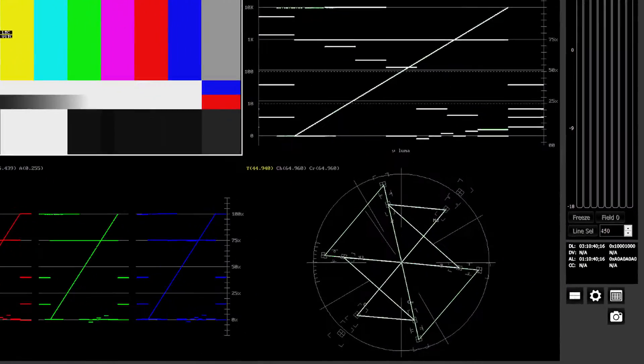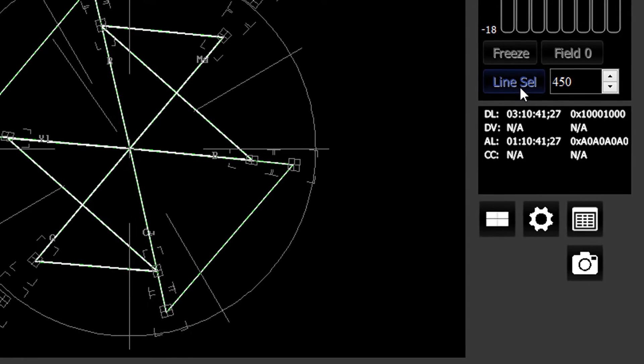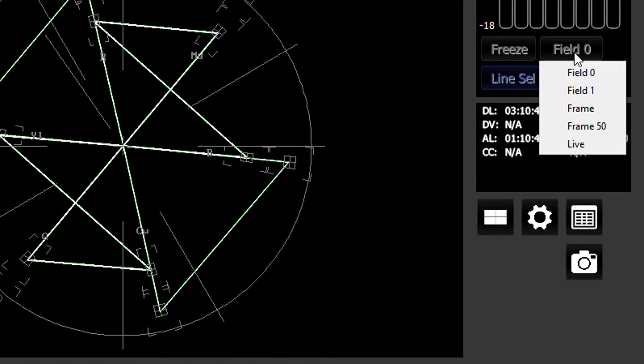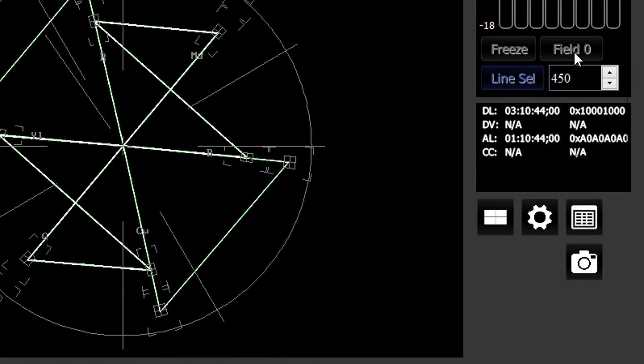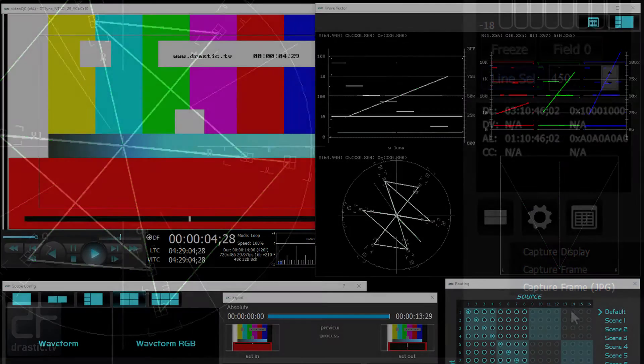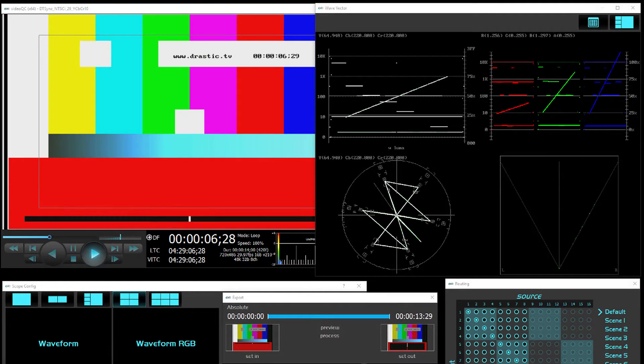It also includes convenient features like line select, input freeze and compare, test signal generation, and capture and store to image.